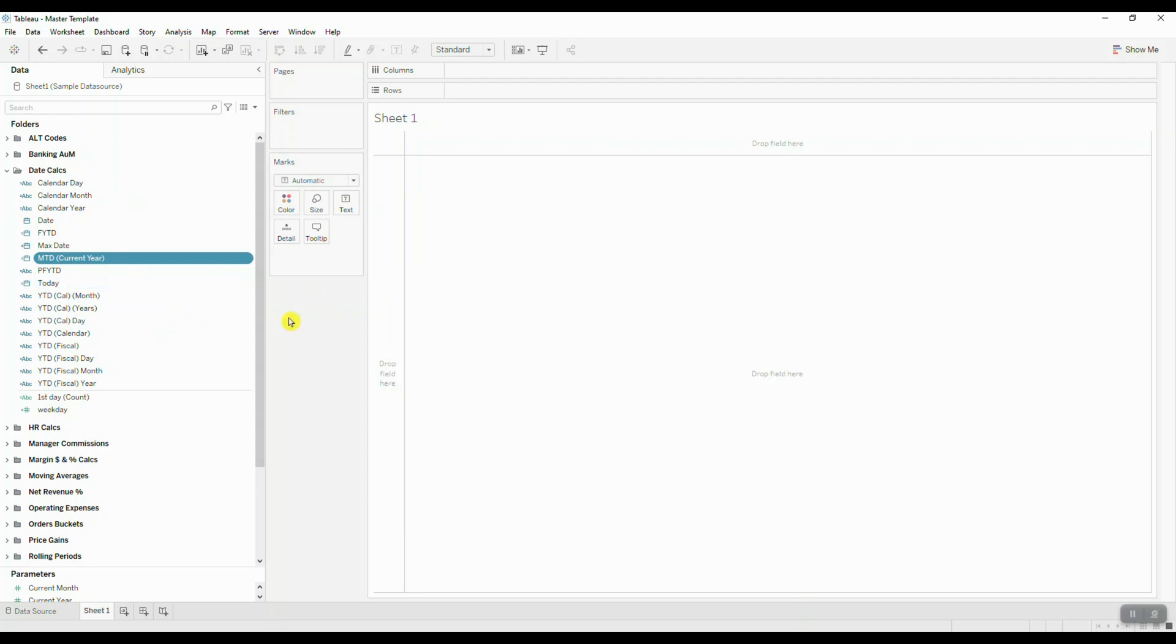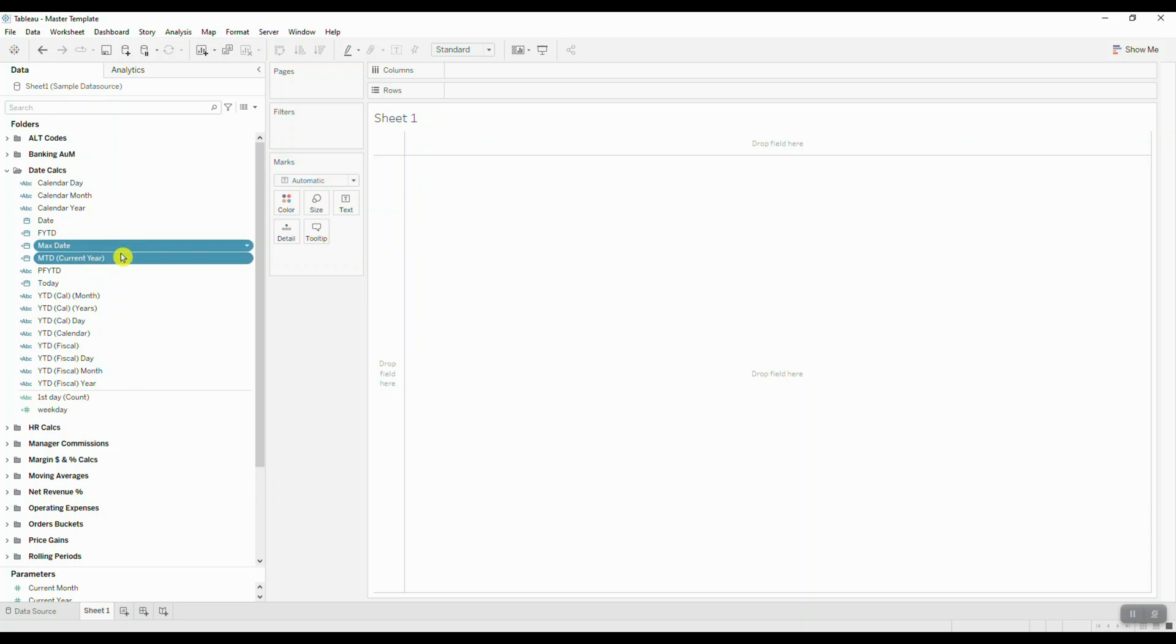Let's say I'm working on a new project and I want to bring in some of these date calculations into a new workbook. One of the things I can do here is simply highlight or select the calculations that I want to bring over. I can either hold Control and select multiple calculations or do them independently.